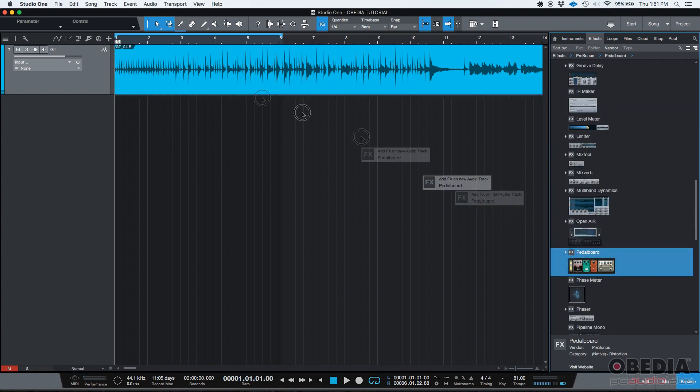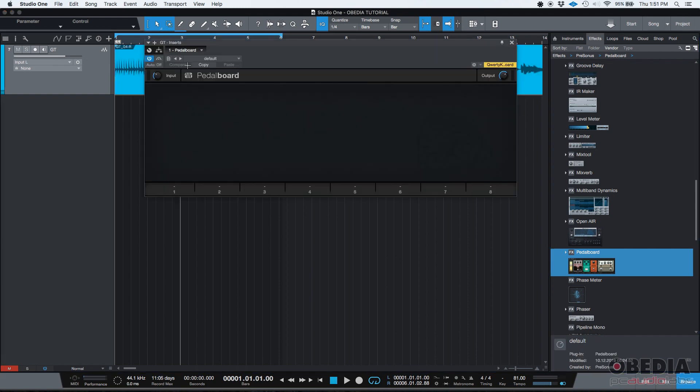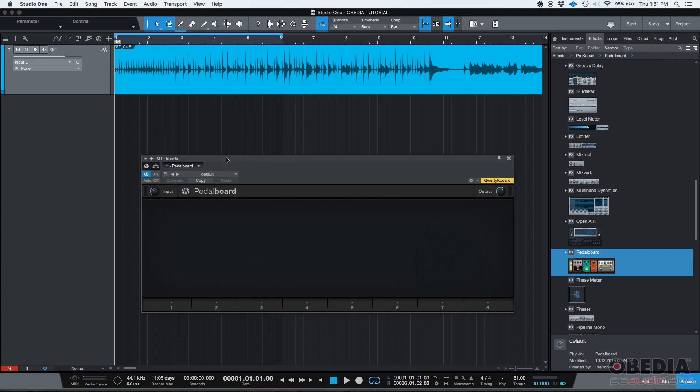So there's the pedal board. You can click and drag, and as soon as you release your click or your mouse, boom, the pedal board is there. As you can see, the pedal board is completely empty.